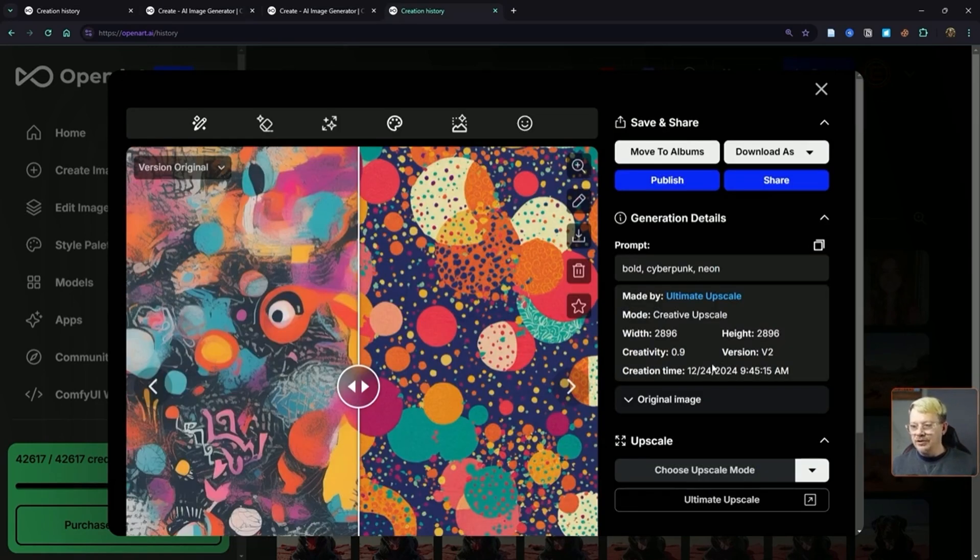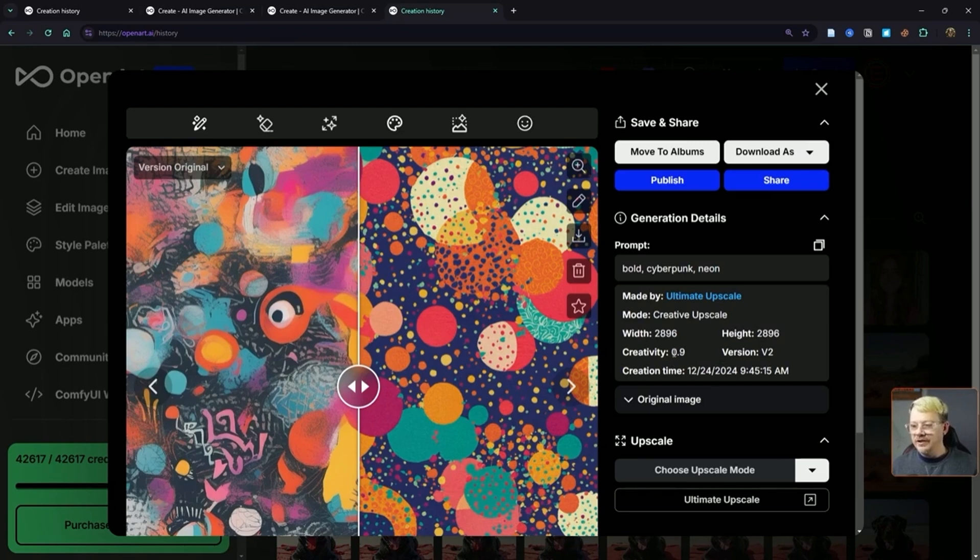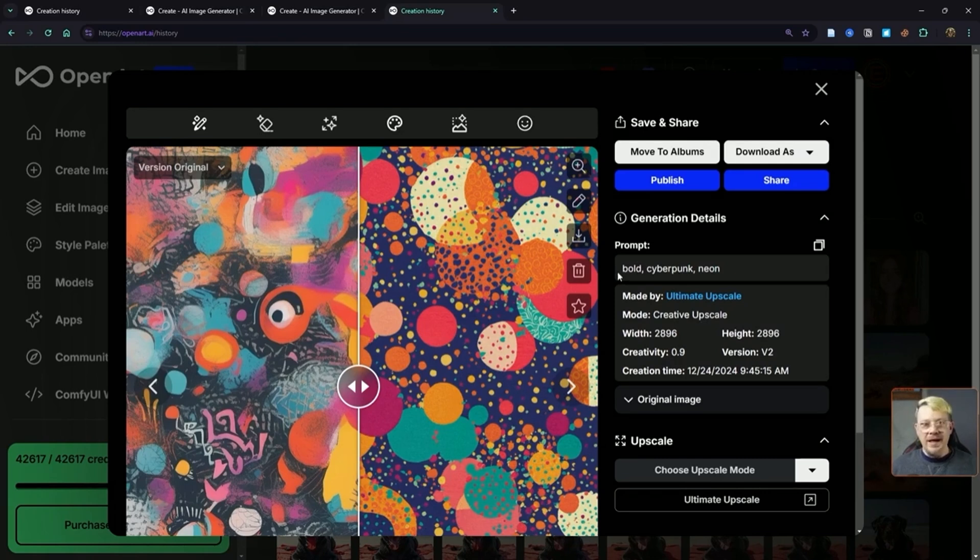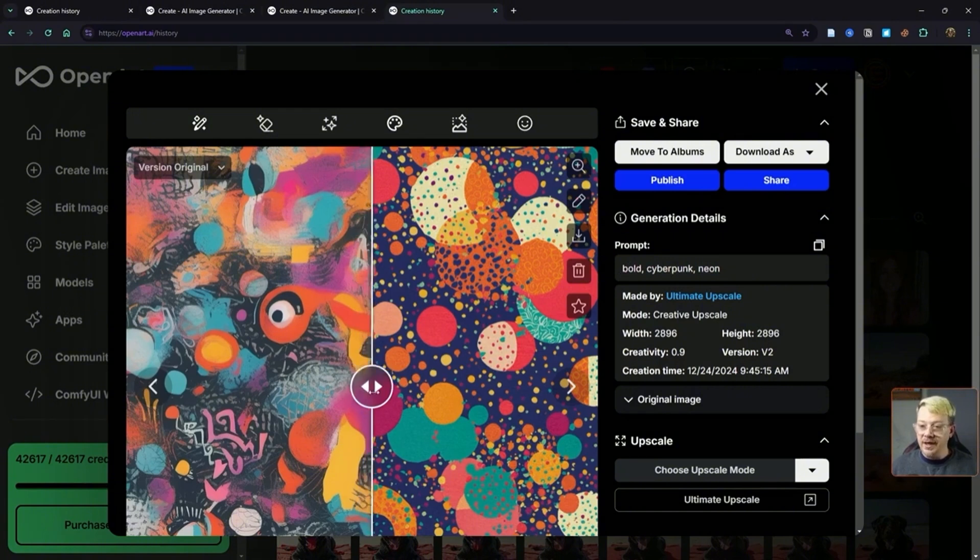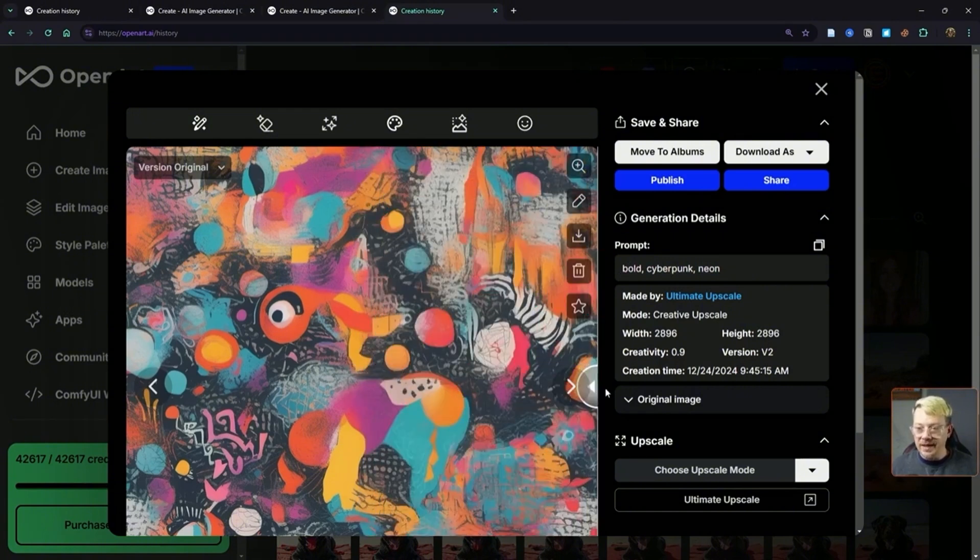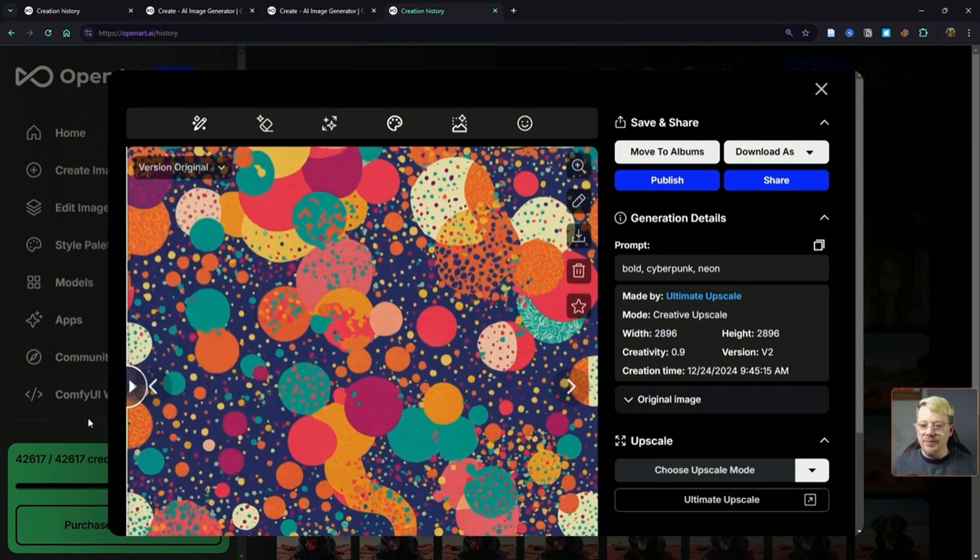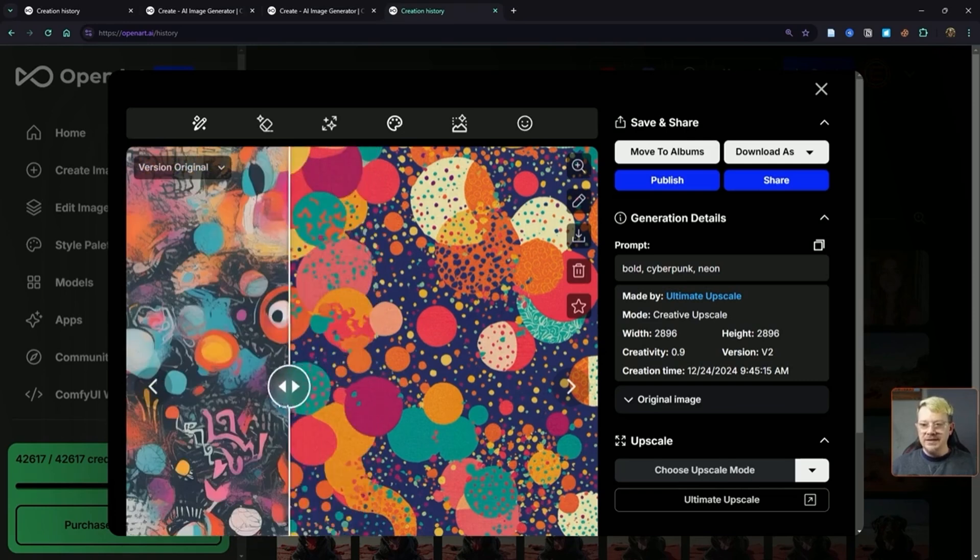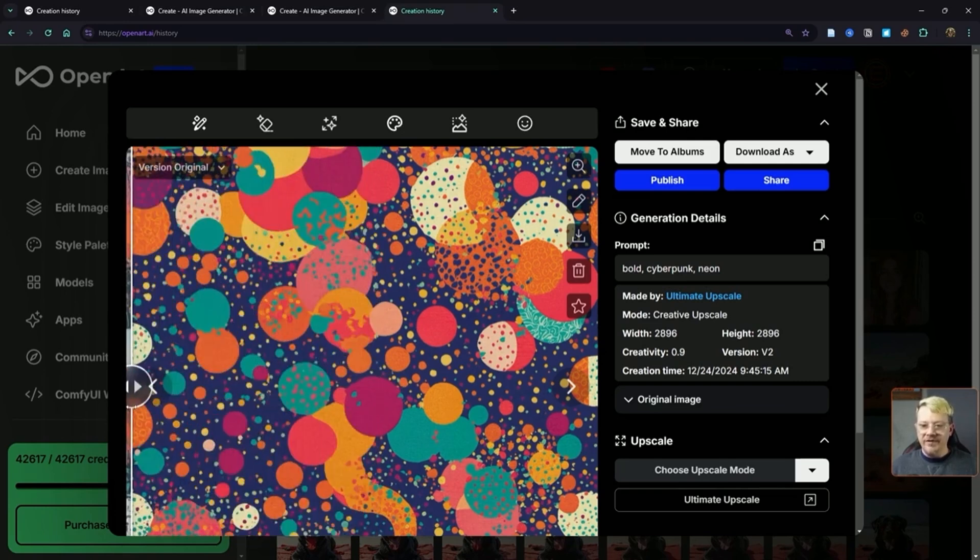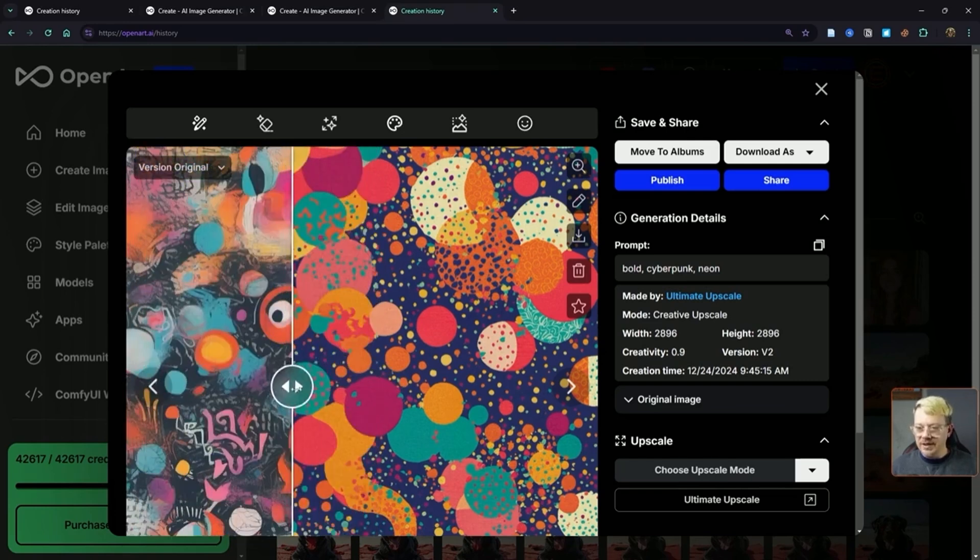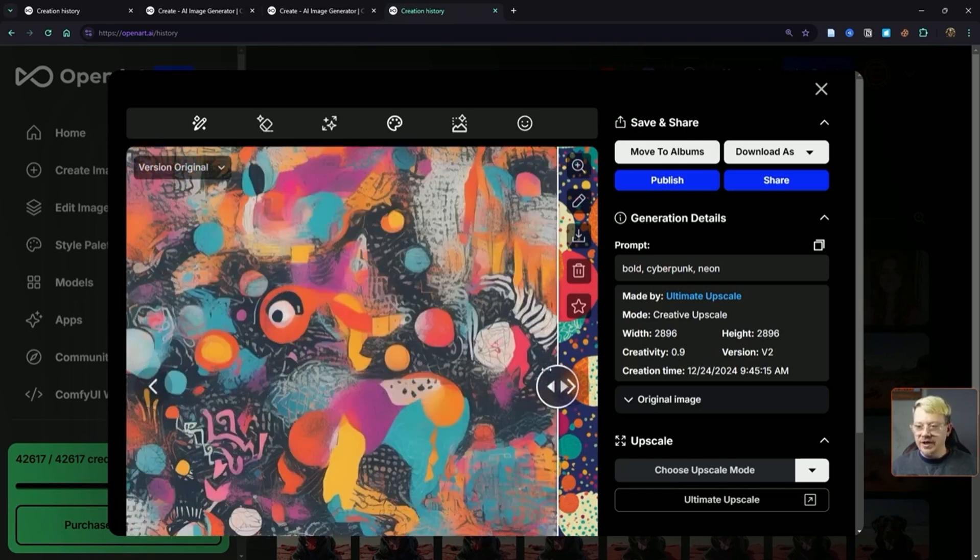But check this out. When I used creative upscale, set the creativity to 0.9—this is in v2 on the creative upscale mode—and I added a prompt. I said 'bold cyberpunk neon.' I don't know what that was going to create, but here's what I got. So there's my original, and here's the interpretation. Yeah, it's completely different. There's some hints of what was in the original, but I think that came out pretty darn cool.